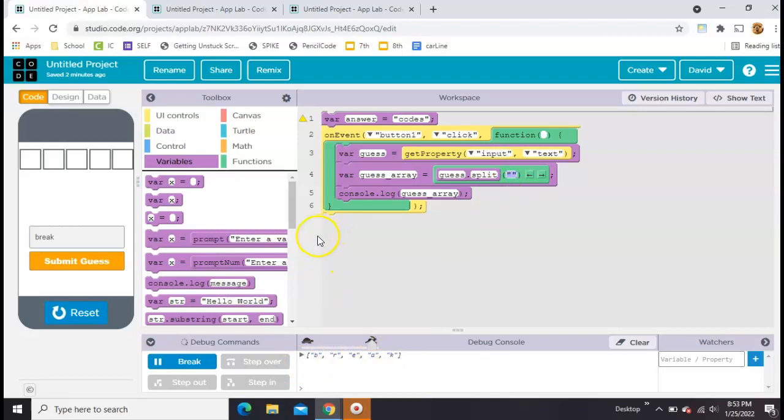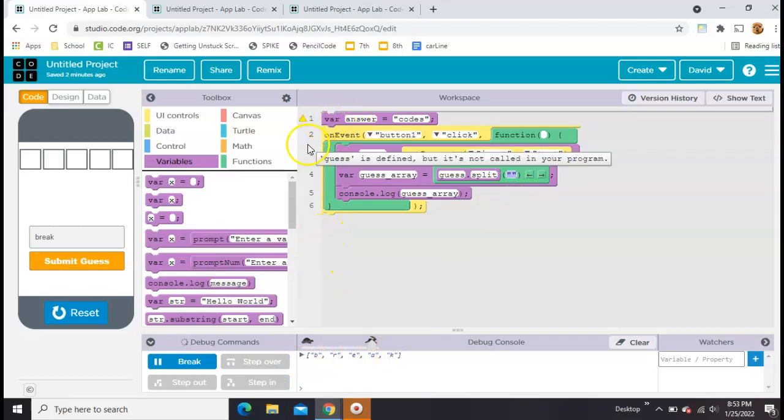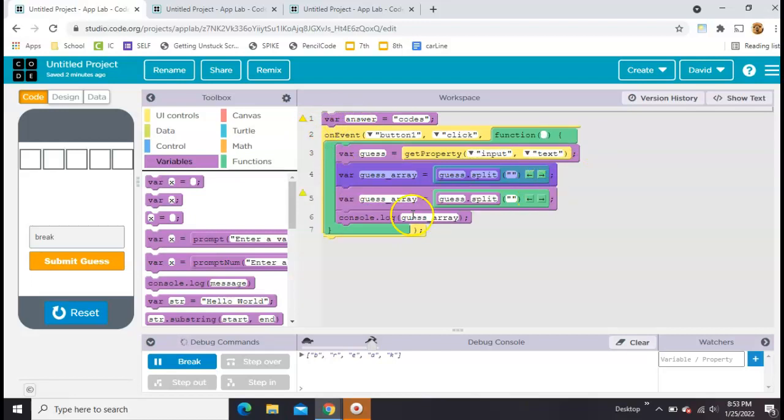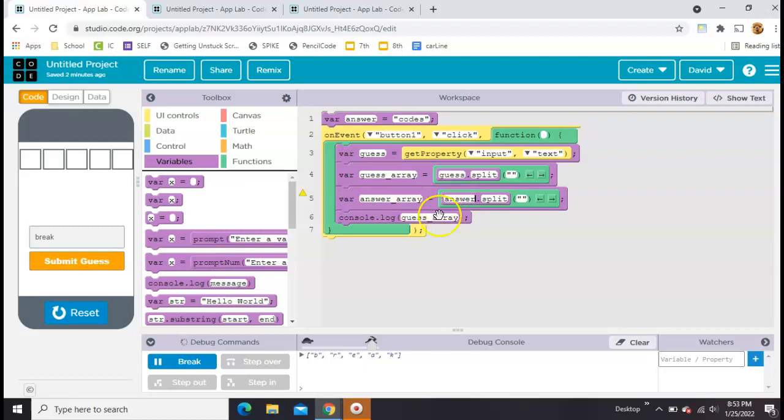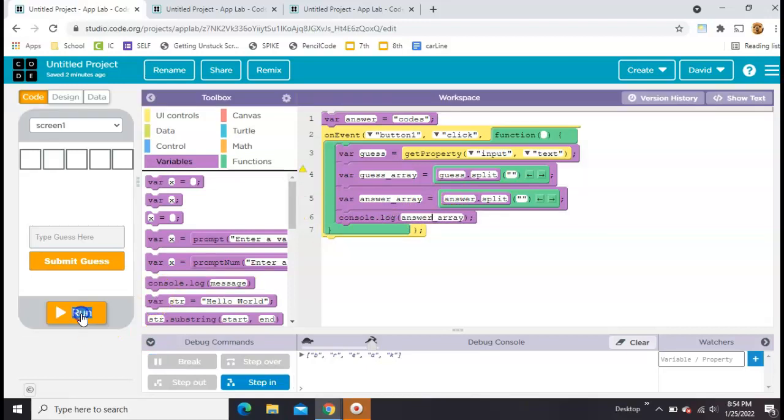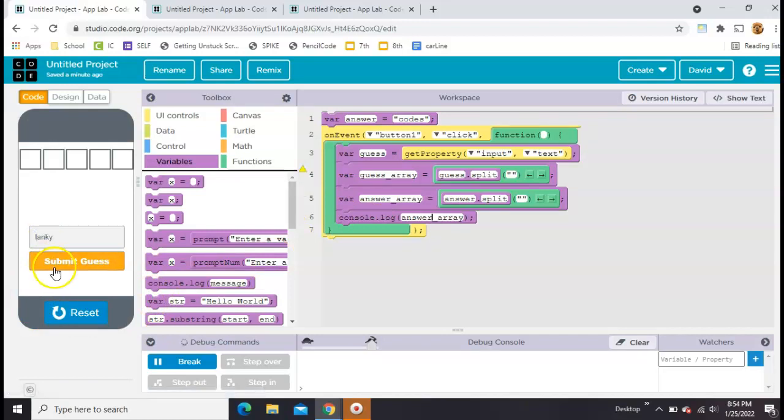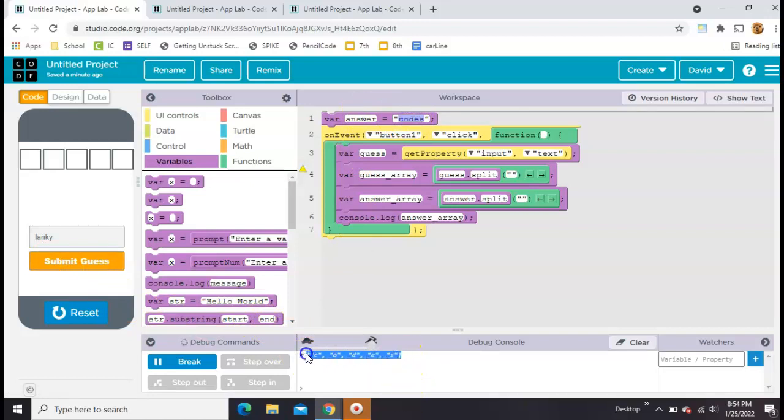Now we also need to do the same thing to the answer. So let's just copy this guy, paste it. We're going to make answer array, and we're going to make answer.split. Now let's console log that one just to make sure it's working. What's another five-letter word? Lanky. You can see that the correct answer codes right here is split up into pieces. Now we have the power to check each one individually.